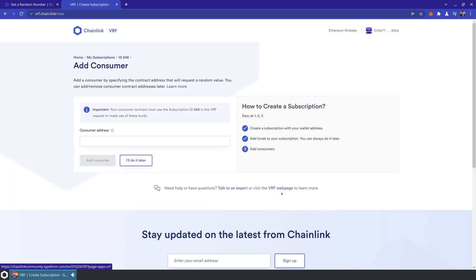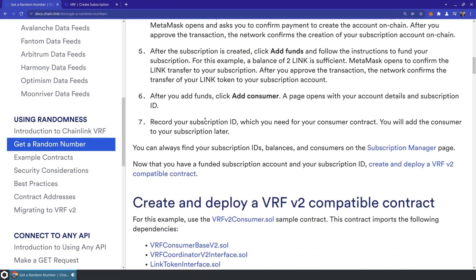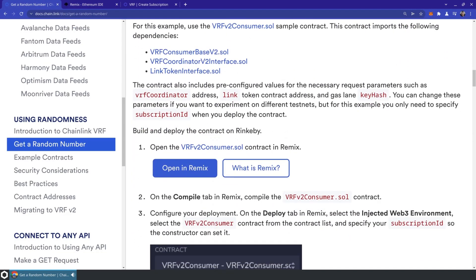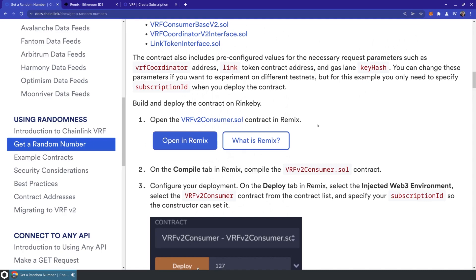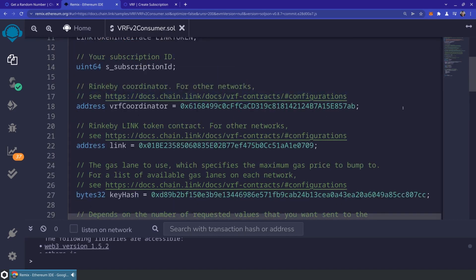Our funds have been added. Now let's add a consumer contract — it's asking us for a consumer address, but we don't have one yet, so let's jump over to the documentation and create a contract that will request a number. If you scroll down you'll see the VRFV2Consumer.sol contract that we can open in Remix. In this contract at the top we've got some imports: VRFConsumerBaseV2, an interface for the VRF coordinator, and a reference to the LINK token interface, all specified for the Rinkeby network in the example code.